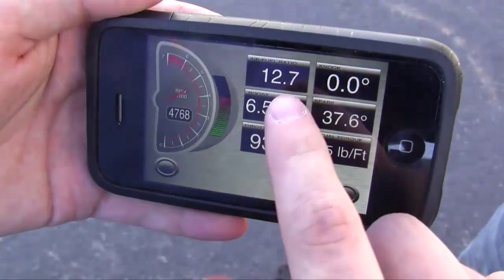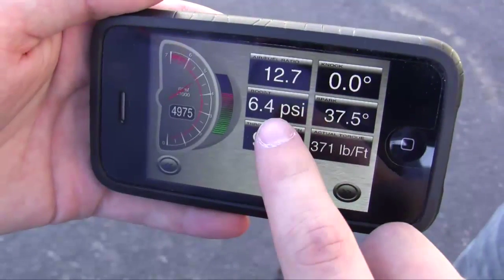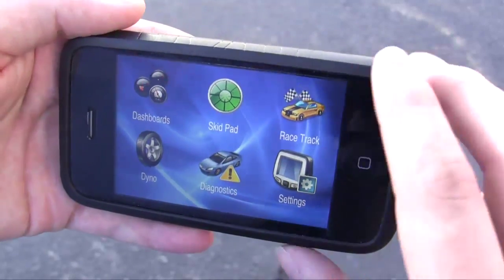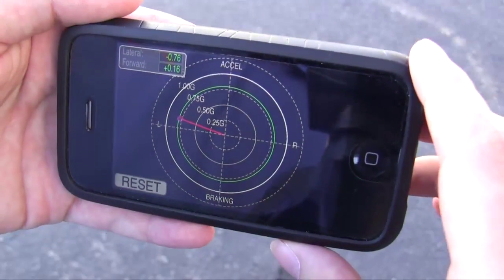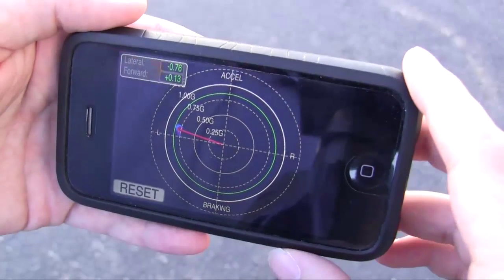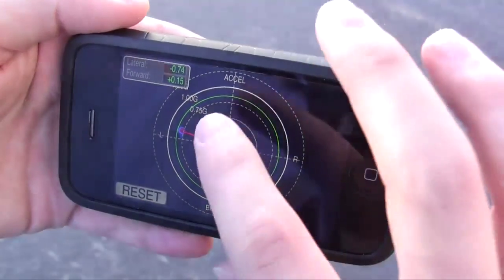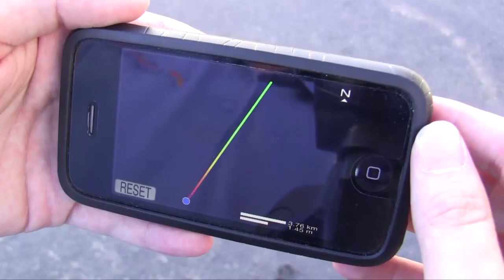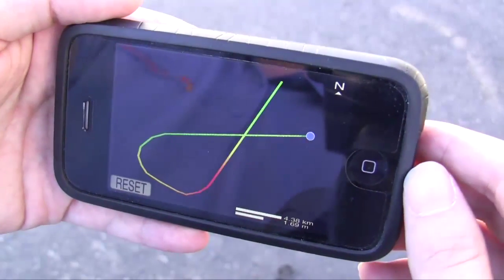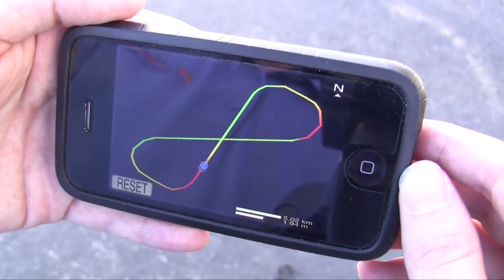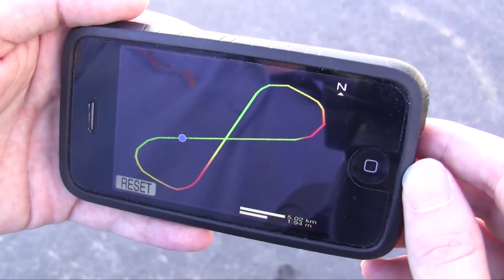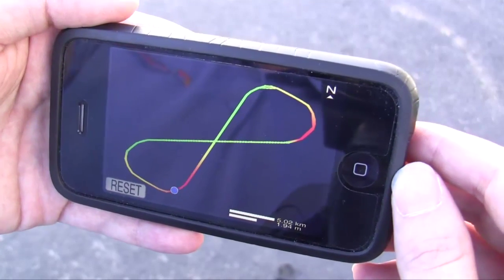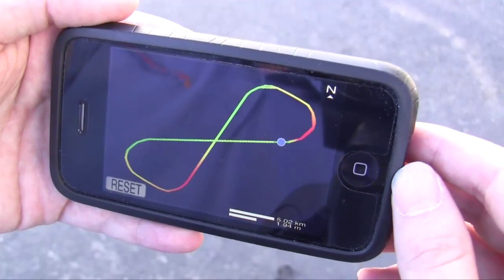You double-tap the screen to go back to the menu. We have a skid pad feature that shows your acceleration, braking, and cornering g-forces. There's a GPS racetrack that will plot your course around the racetrack — here it's showing a figure eight — and it colors it depending on whether you're accelerating or braking: green for acceleration, red for braking. It uses the iPhone's built-in accelerometers for this, so there's no additional hardware required.